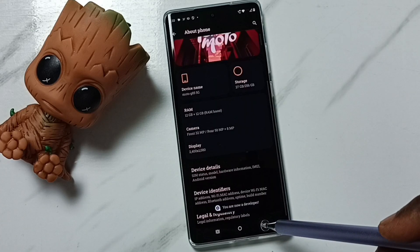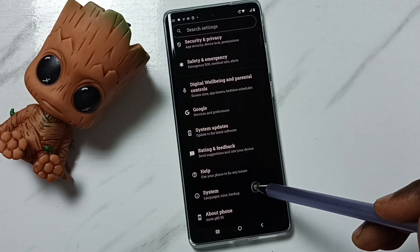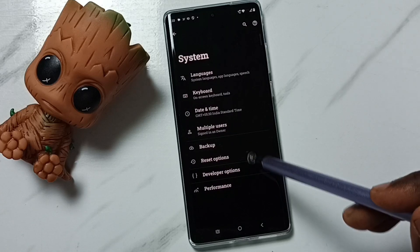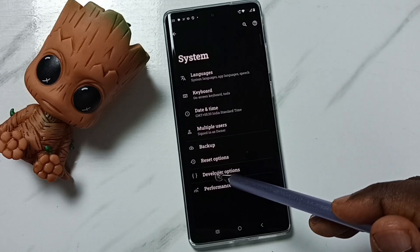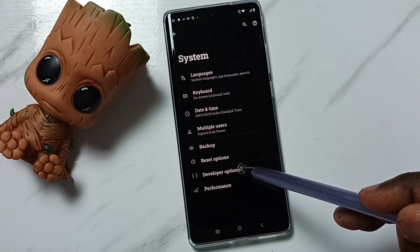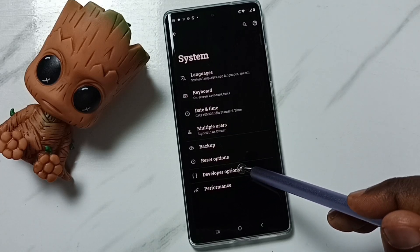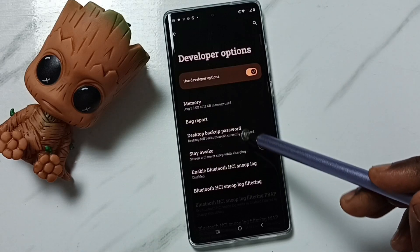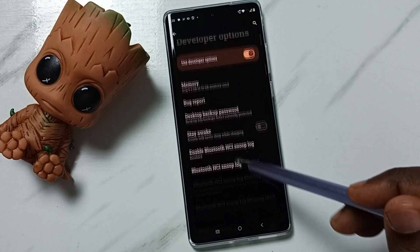Go back, go back, and tap on system. Under system we can find a new option called developer options. Tap here. So these are the list of developer options.